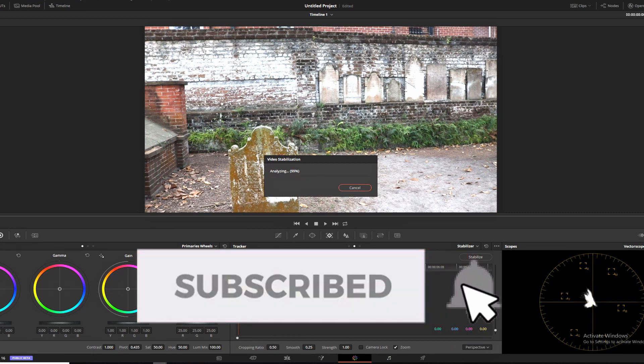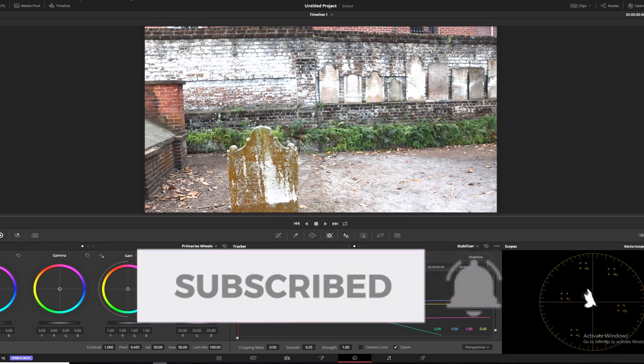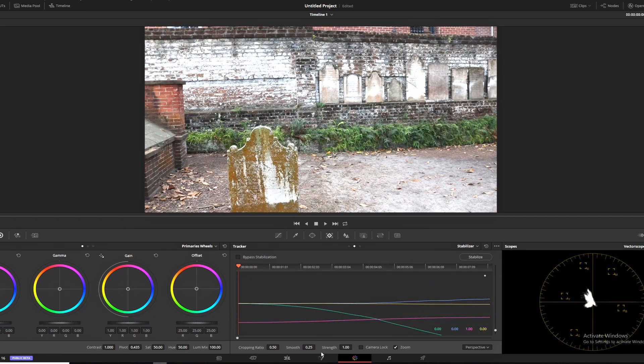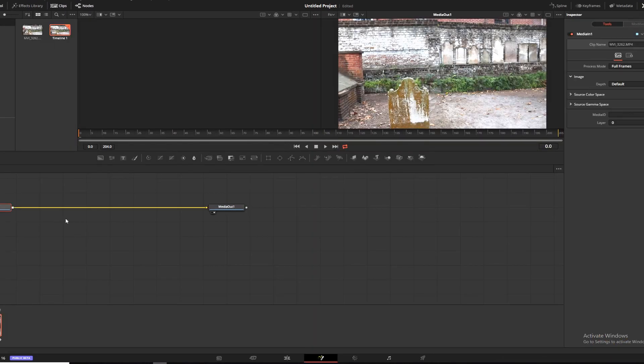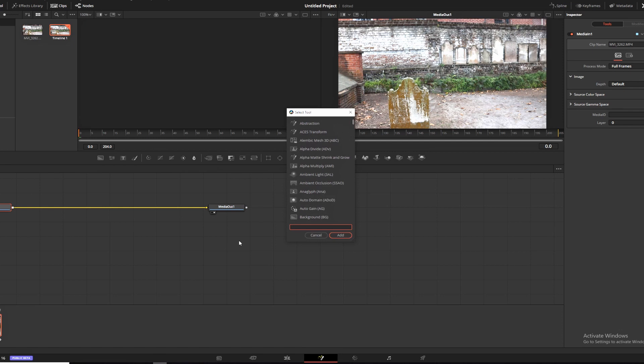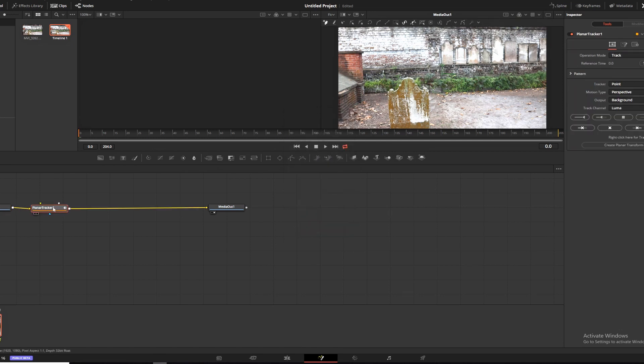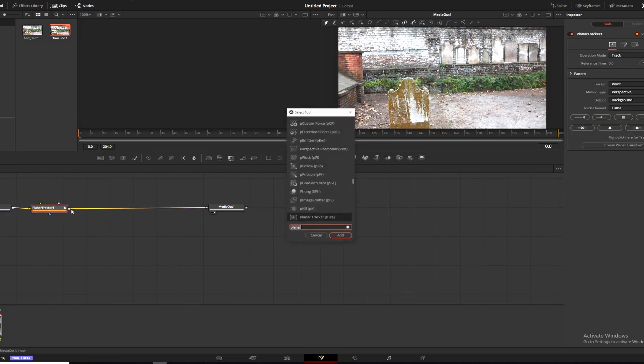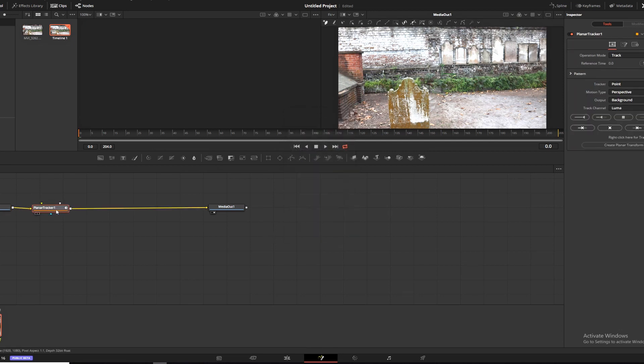Then we're going to pop on over here into the Fusion panel and add a planar tracker. If you don't know how to pull that up, shift space bar. We're going to drag that over a little bit just to get to it easier.